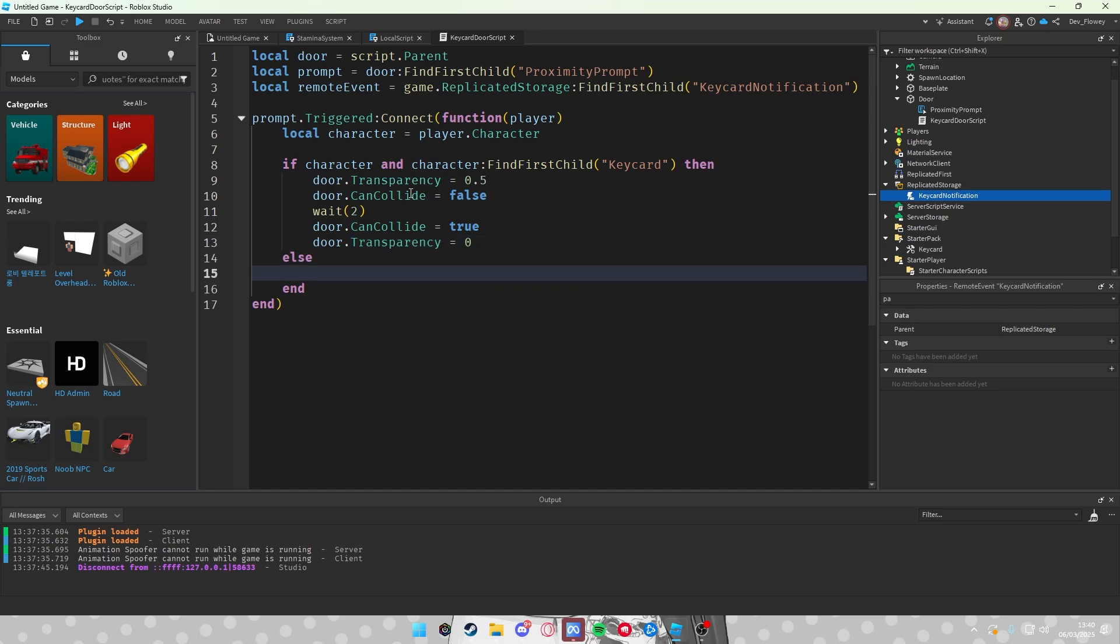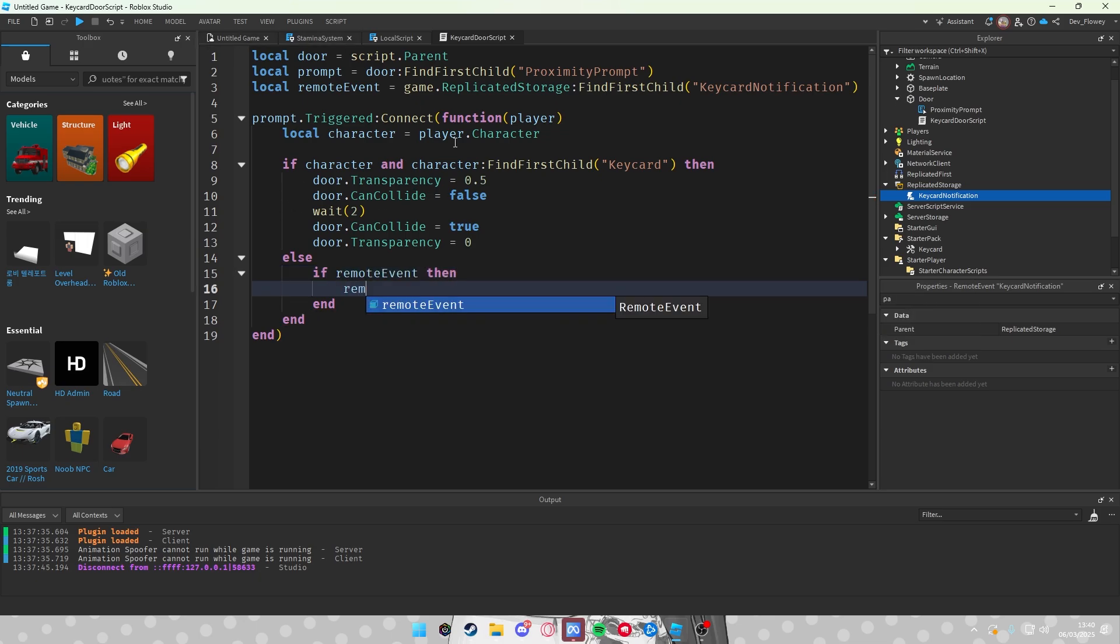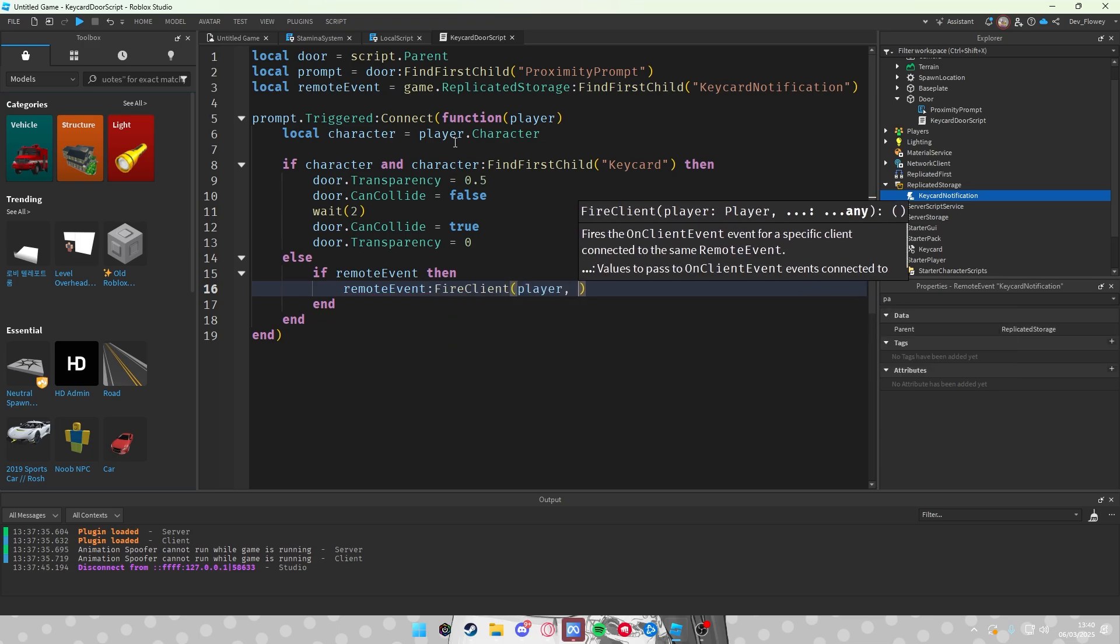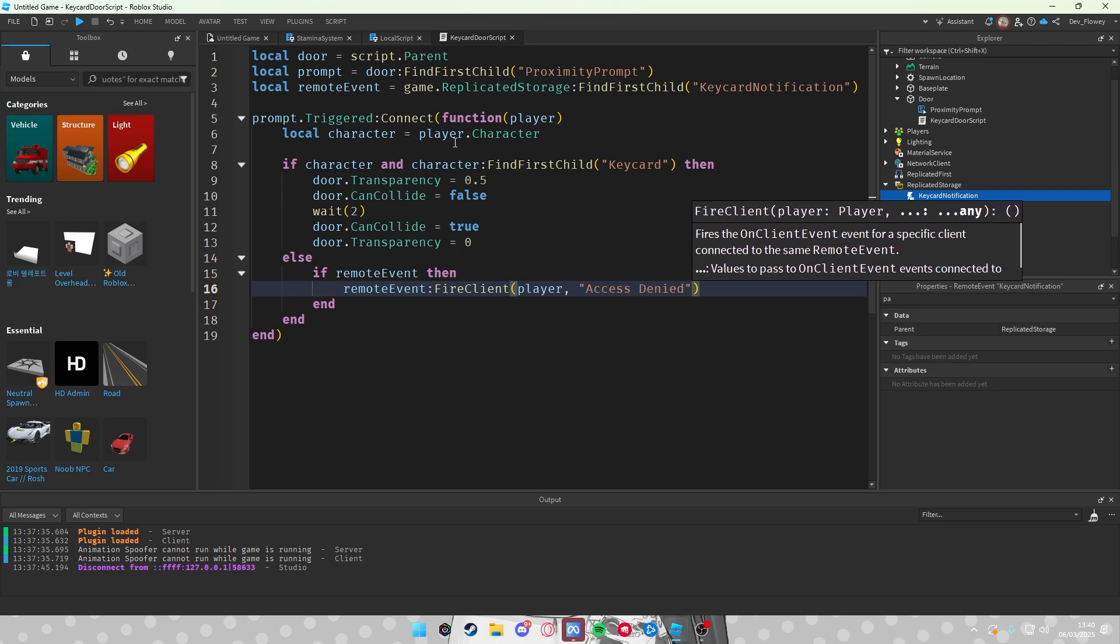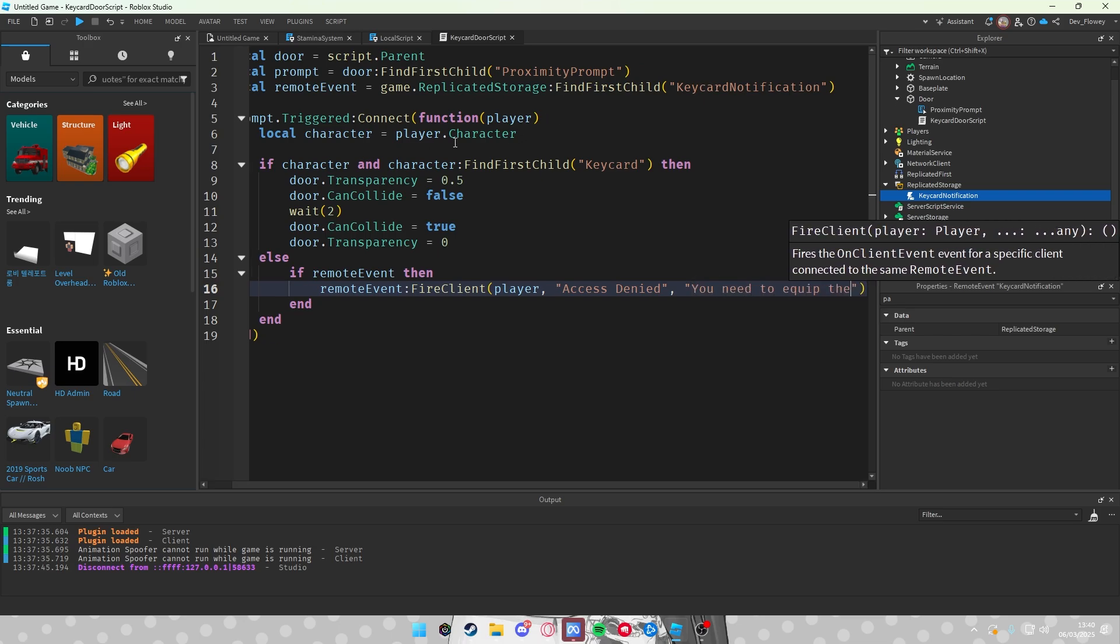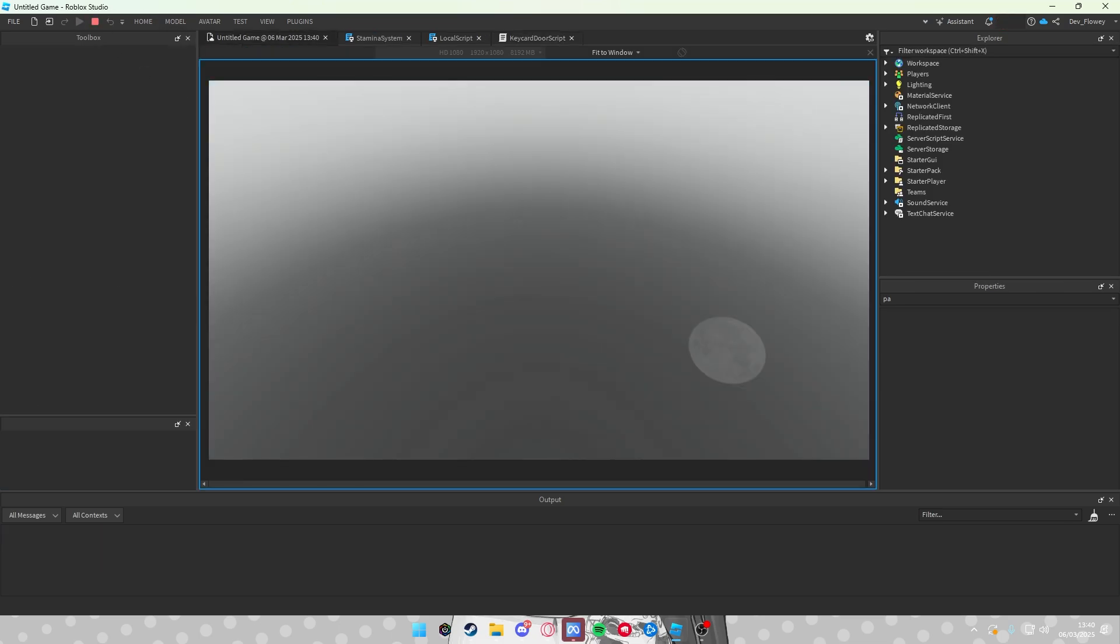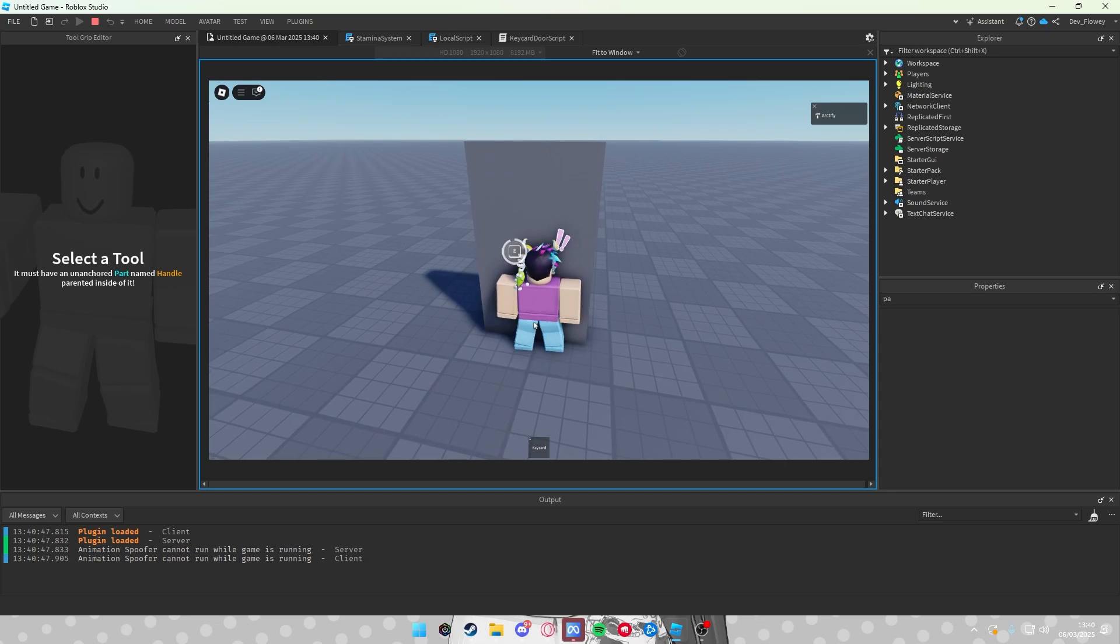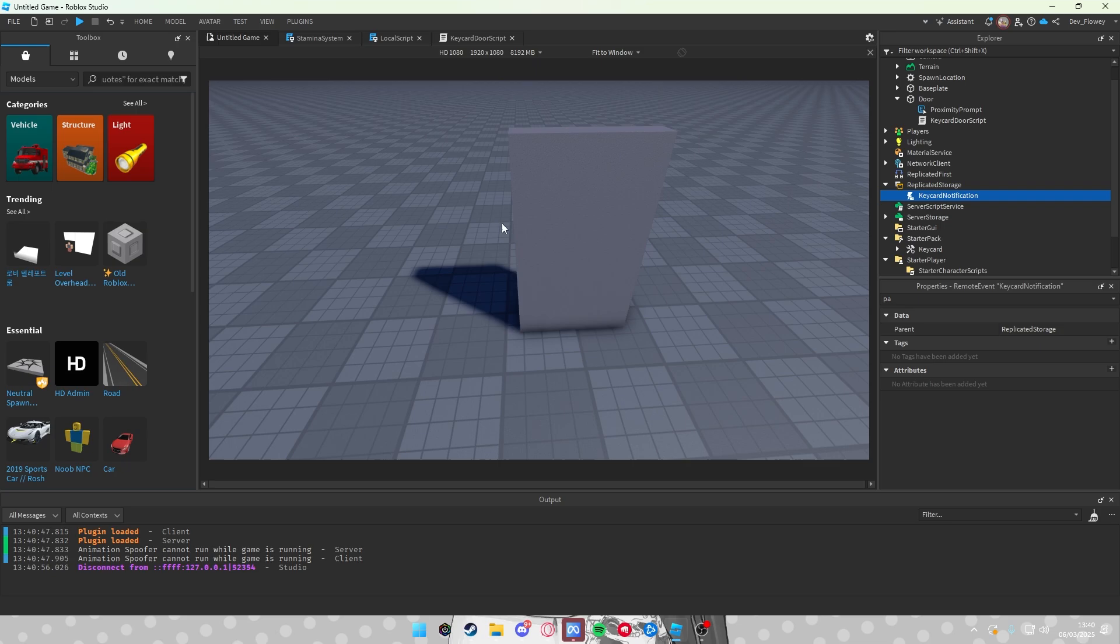And else, so if he doesn't have the keycard, and if remote event, so if you found a remote event which we do, remoteEvent:FireClient player comma. What will we do? Action text is Access Denied, and then the bottom text will be You Need to Equip the Keycard. So the script will look something like this. But now normally when we test the game, you already have a simple working door. It doesn't work if you don't have the keycard equipped. If you do, you can go through it.